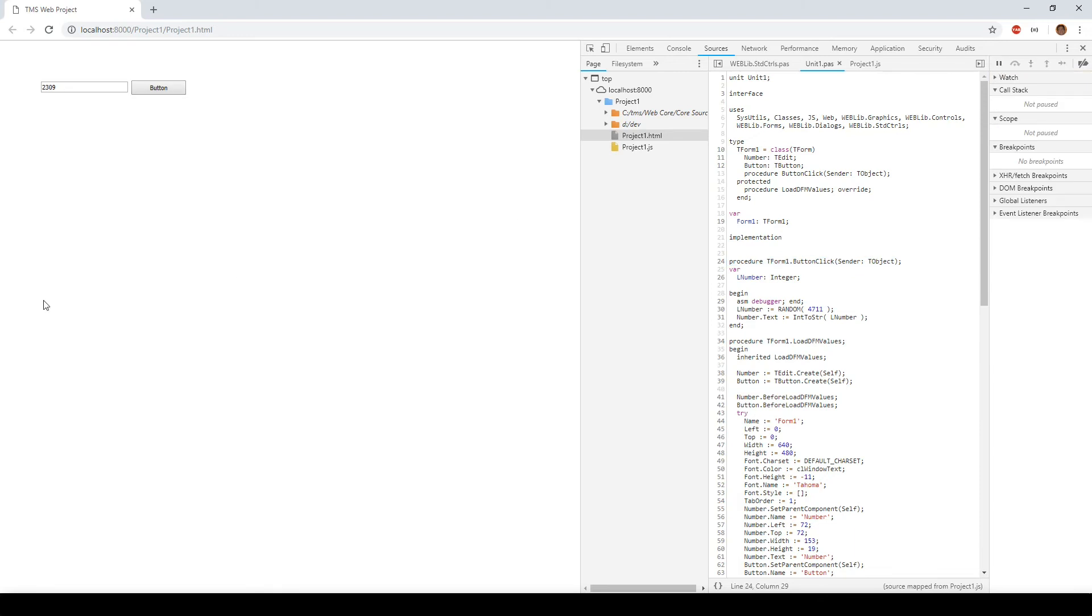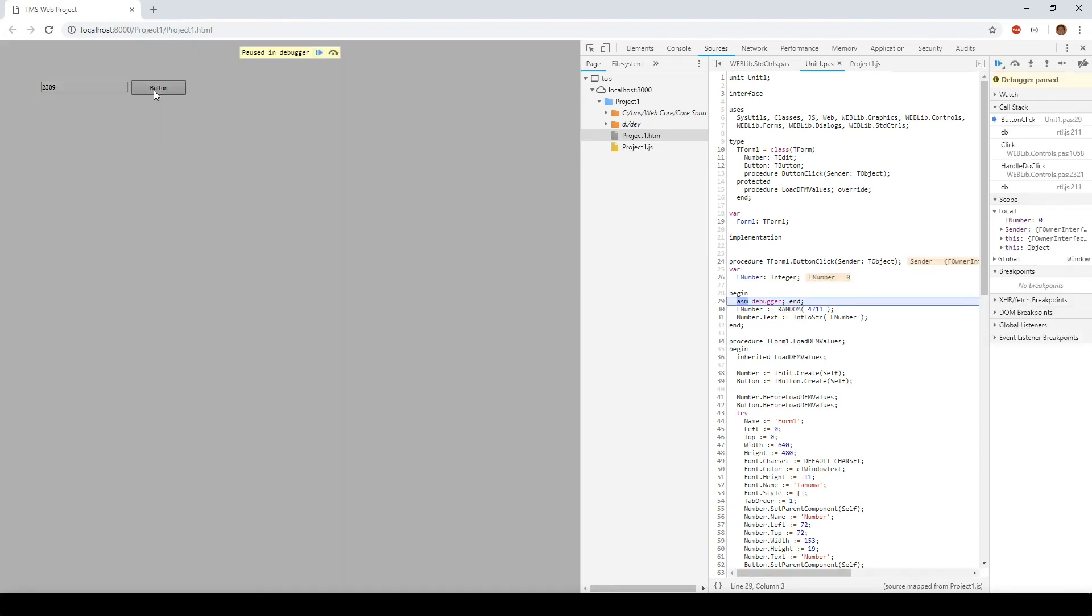You can really debug Delphi code with TMS WebCore now, and you can even dig deeper. Press the button again and let's step into the code step by step.